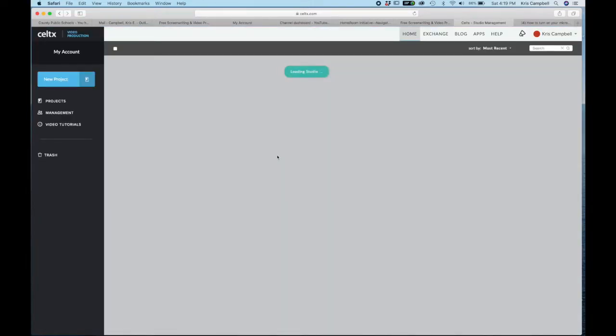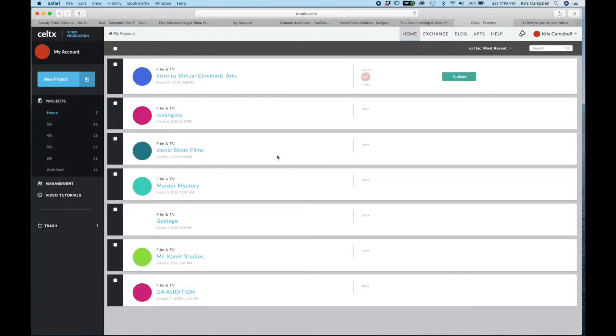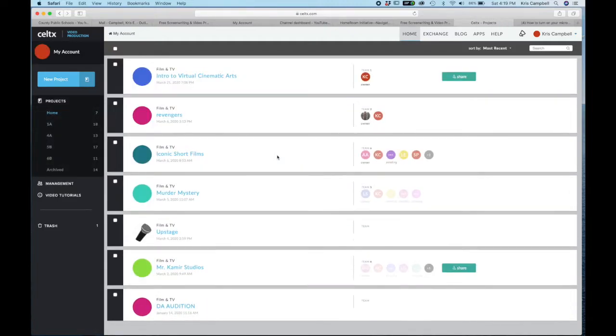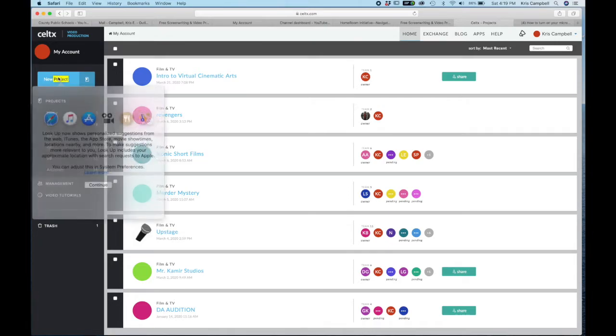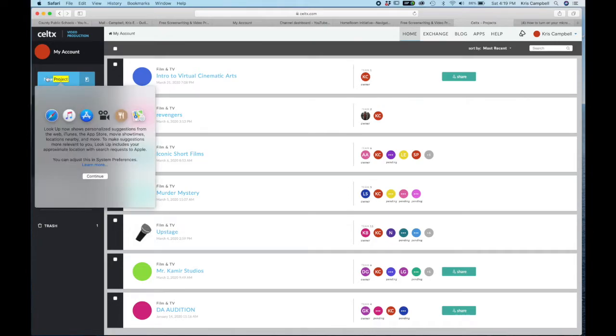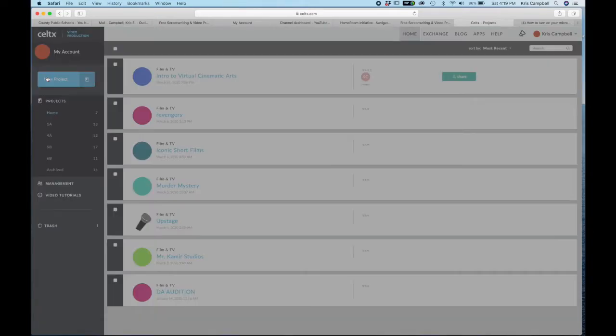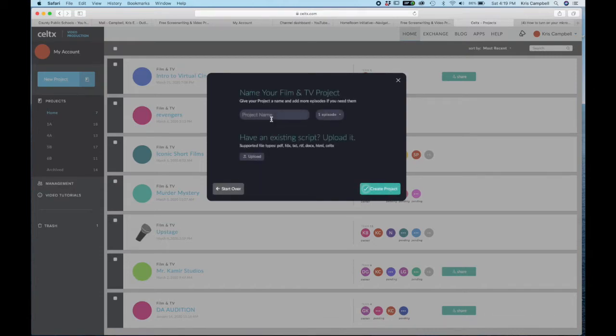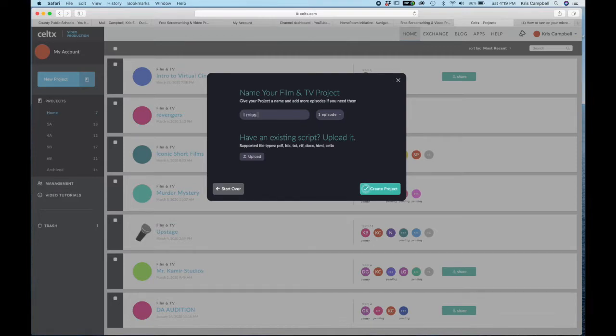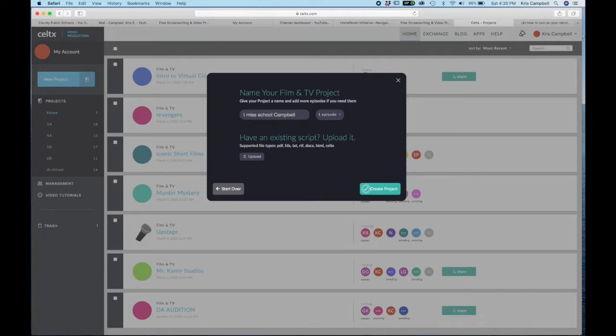Once you are into your Celltex account, you need to click on new project and we want to create film and TV. You're going to name your project 'I miss school' and then please put your name. So each person who's doing this is going to have a project called 'I miss school,' but we don't want them to all have the exact same name, so you're going to do 'I miss school' with your name. I just put Campbell and then create project.